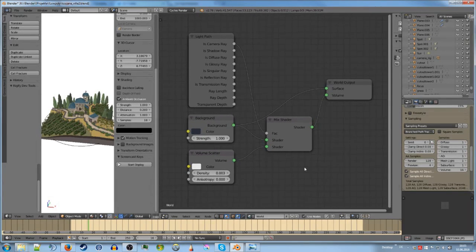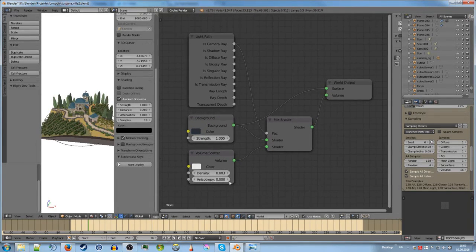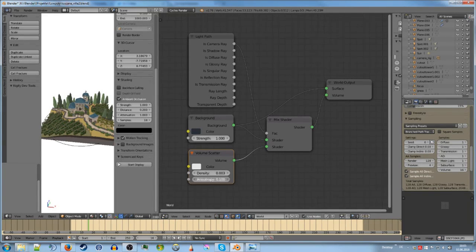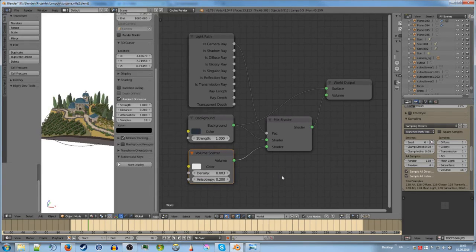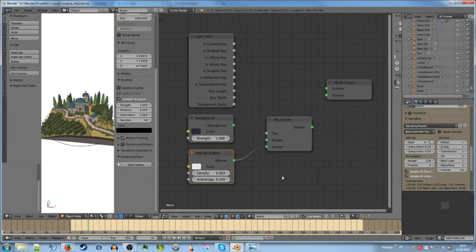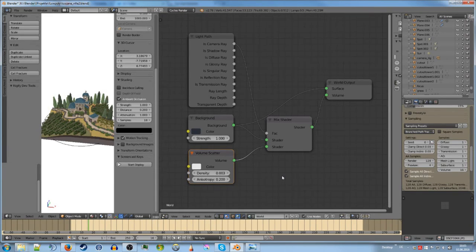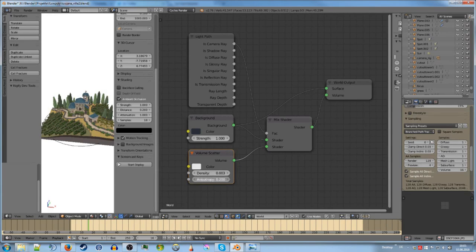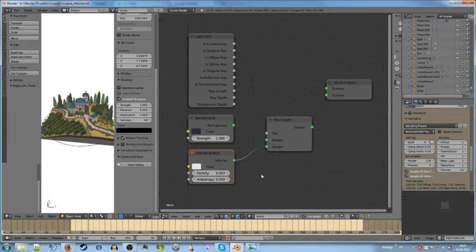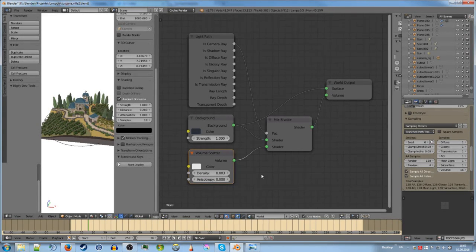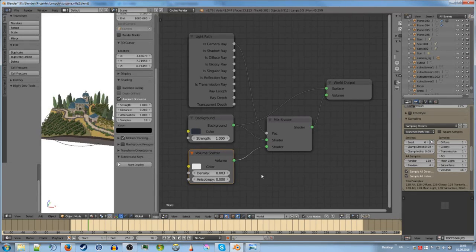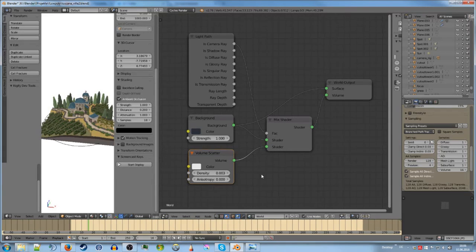So I would also recommend you to do the anisotropy a bit higher than zero. Like point one, point two. Because I didn't do that which is because I didn't know what it did. But cranking it a bit up should probably make your scene look a bit better. Because it scatters stronger in the direction of the light source.